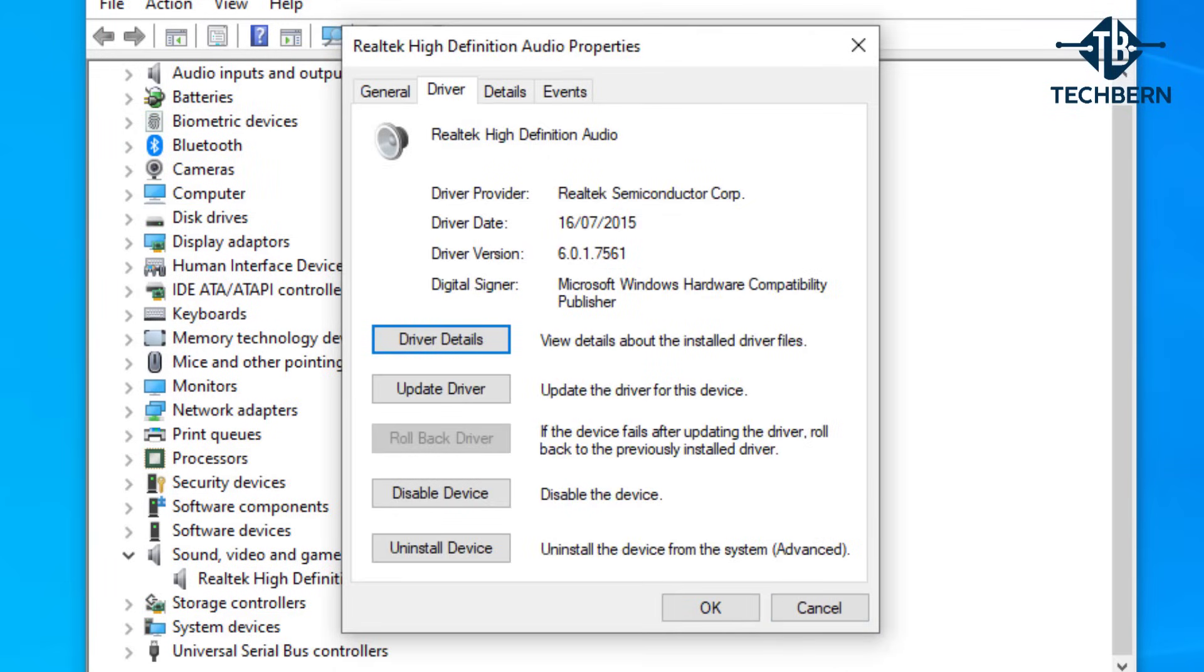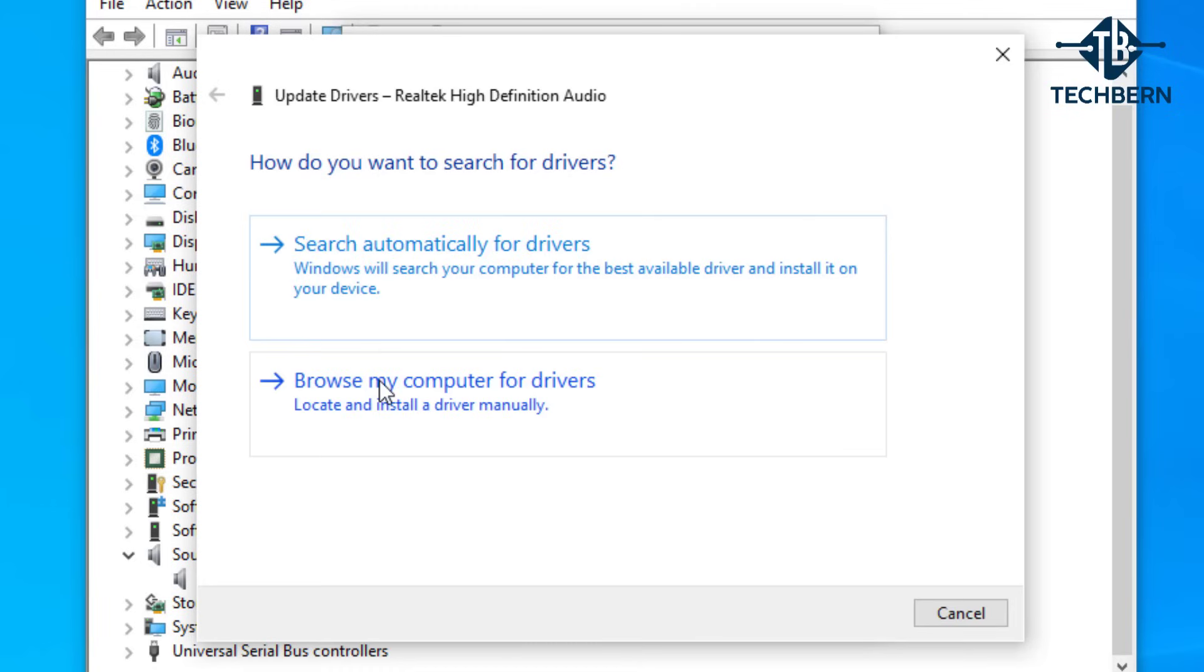The first way we can try to fix this is by trying to update the existing driver. So go to update driver. Here you'll see two options to do this.